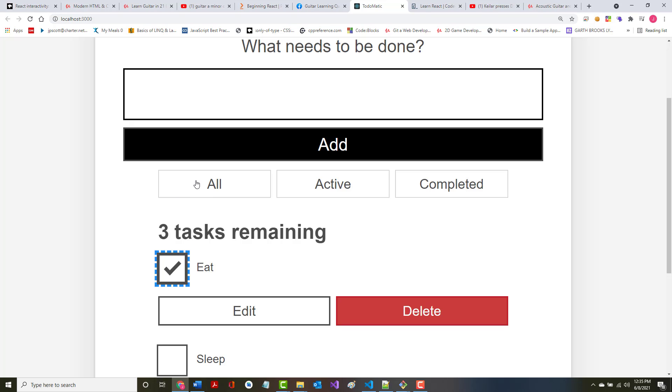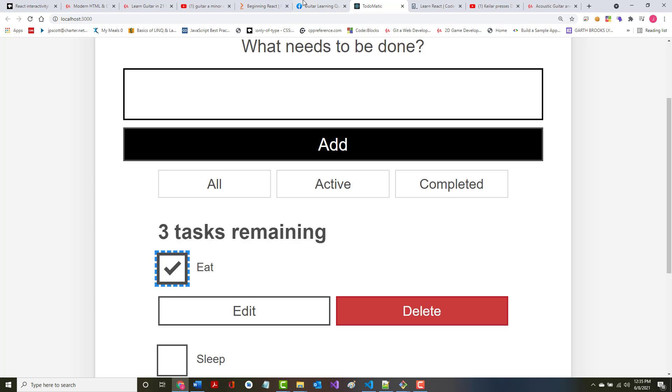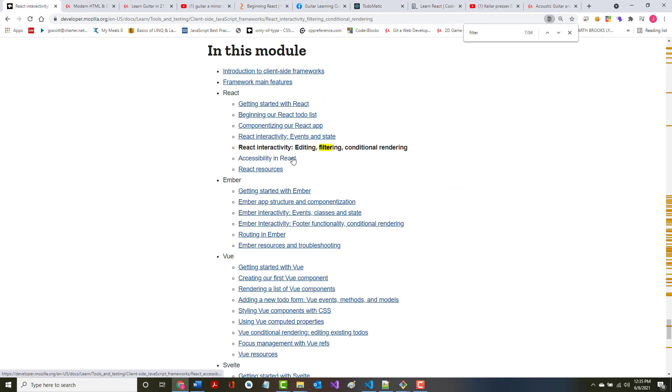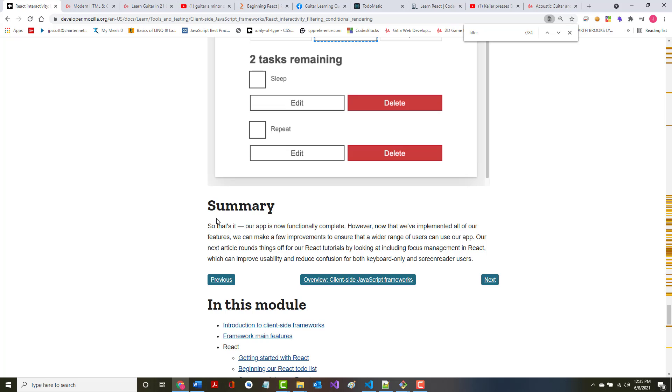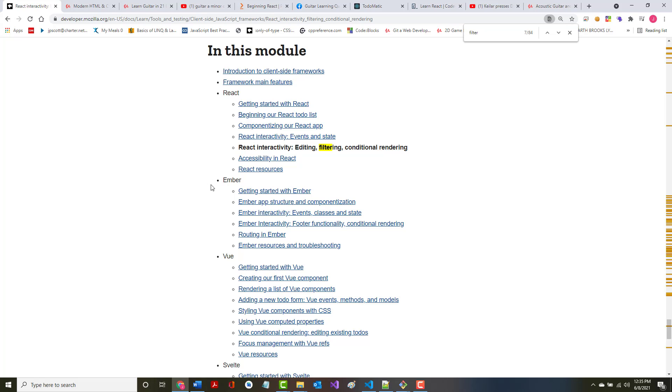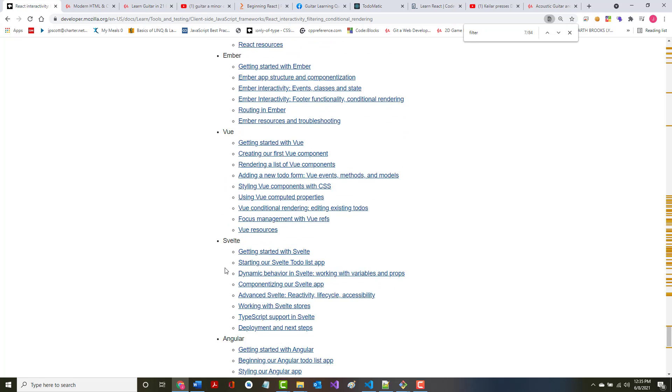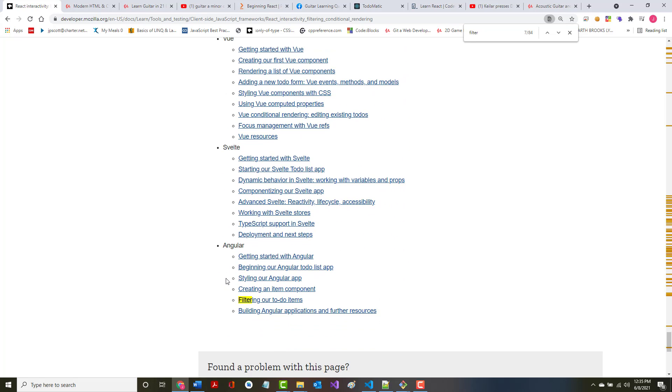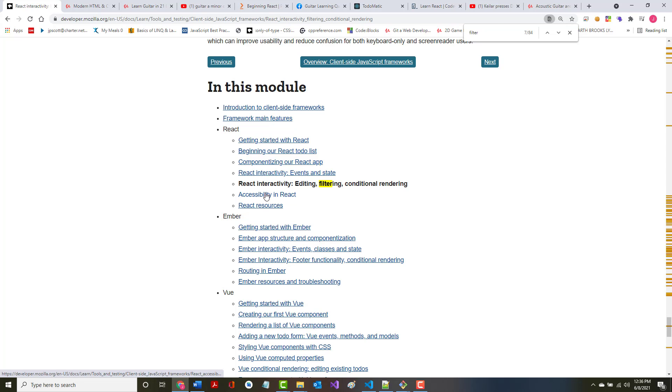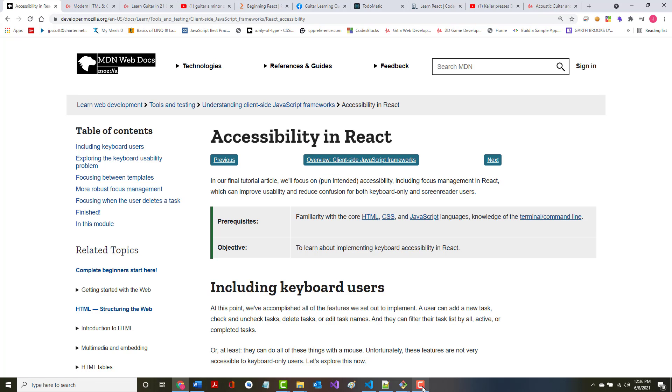So hopefully you got something out of this. And with where I am in here, it says that's it, our app is now functionally complete. Well, mine is not. However, now that we've implemented all our features, we need to make a few improvements for a wider range of users. The next one takes a look at focus management in React, which can improve usability and reduce confusion for keyboard-only and screen reader users. So again, remember we're not doing Ember, View, Svelte, or Angular. So I've got these two to go. So next I will do the accessibility in React. All right, be back with that shortly.